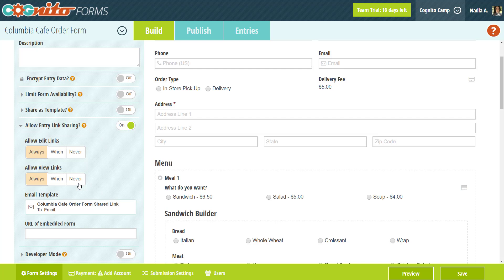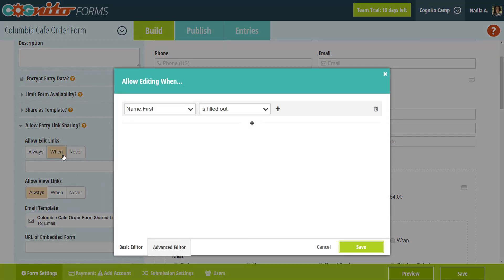With either type of link, you have the ability to determine when the link expires, meaning that it's no longer available to edit or view. You can set it to never expire, or to expire depending on your own specified criteria, like on a certain date or when a specific option is selected on the form.